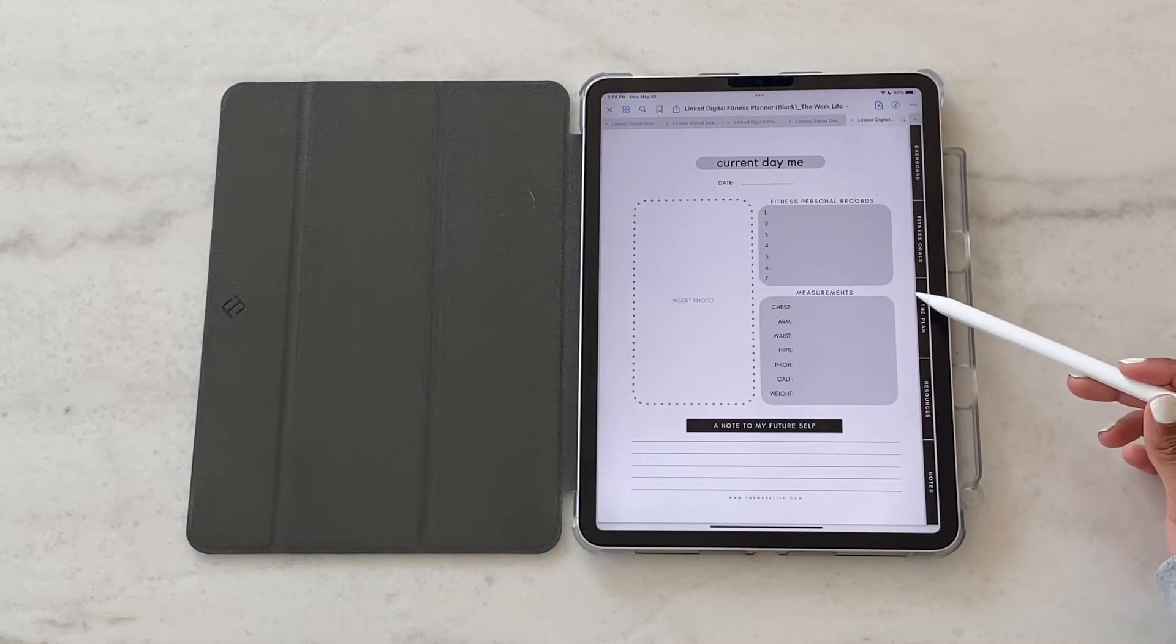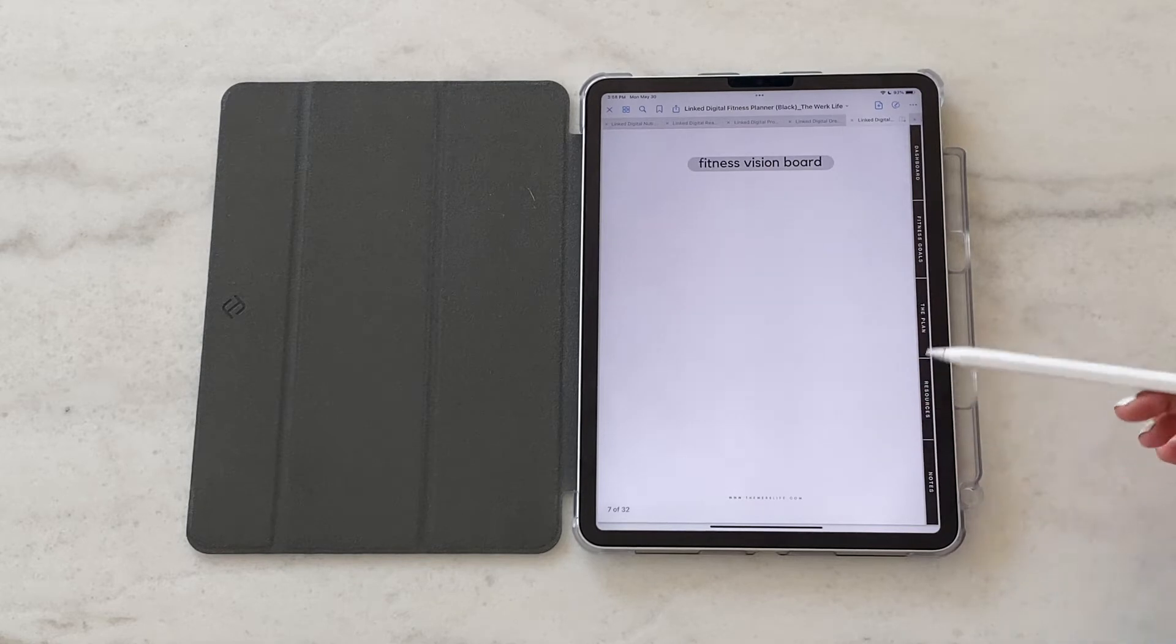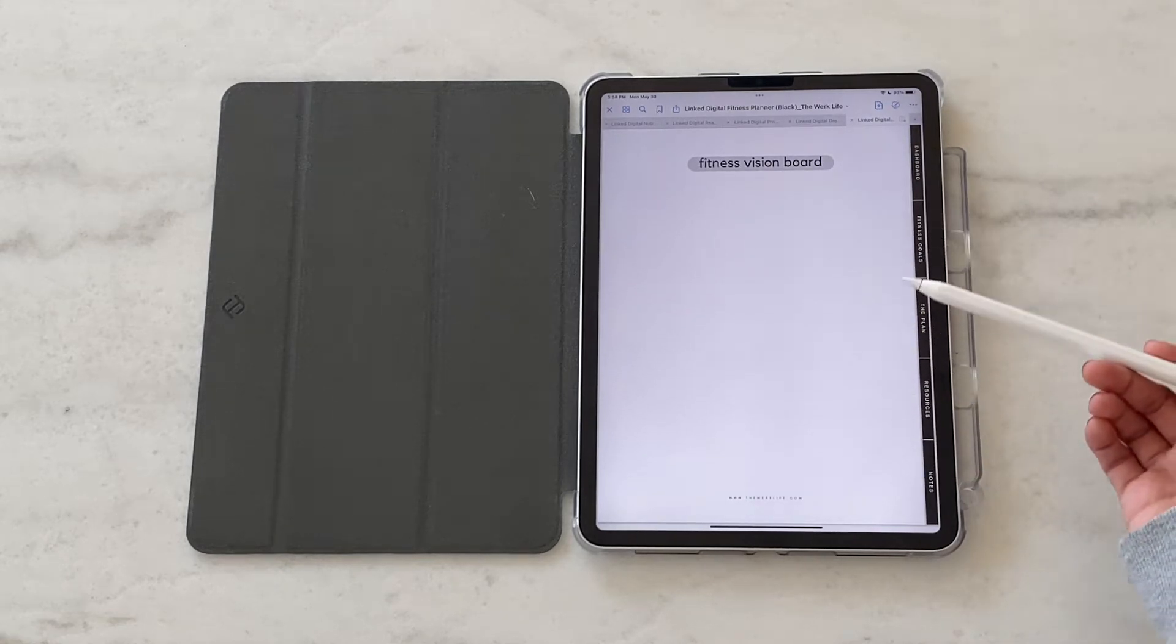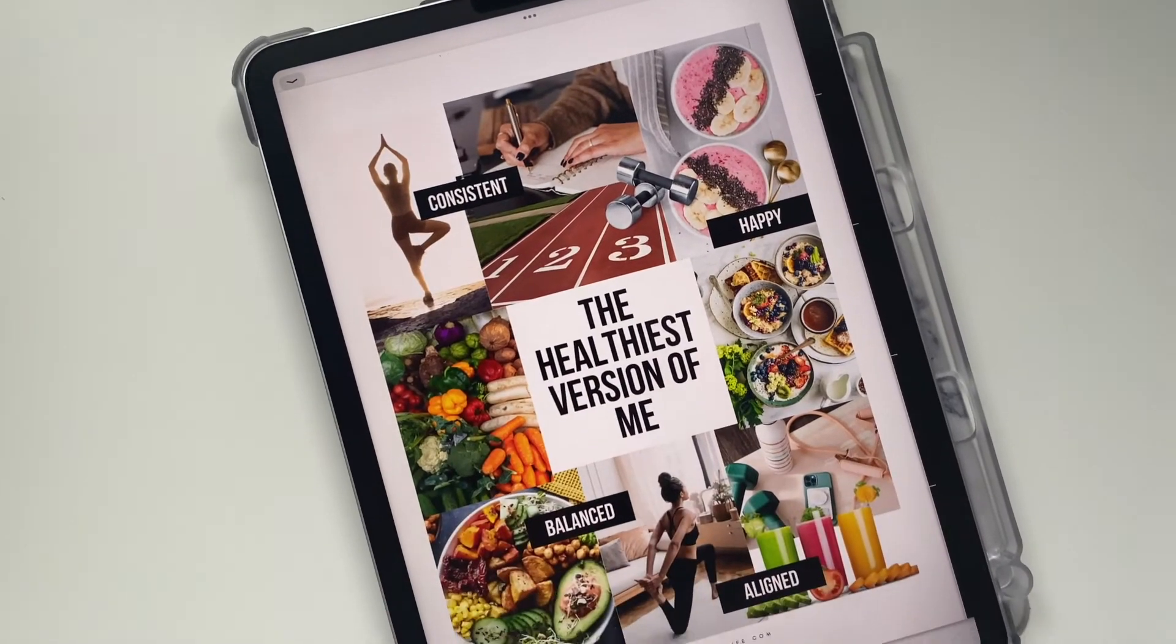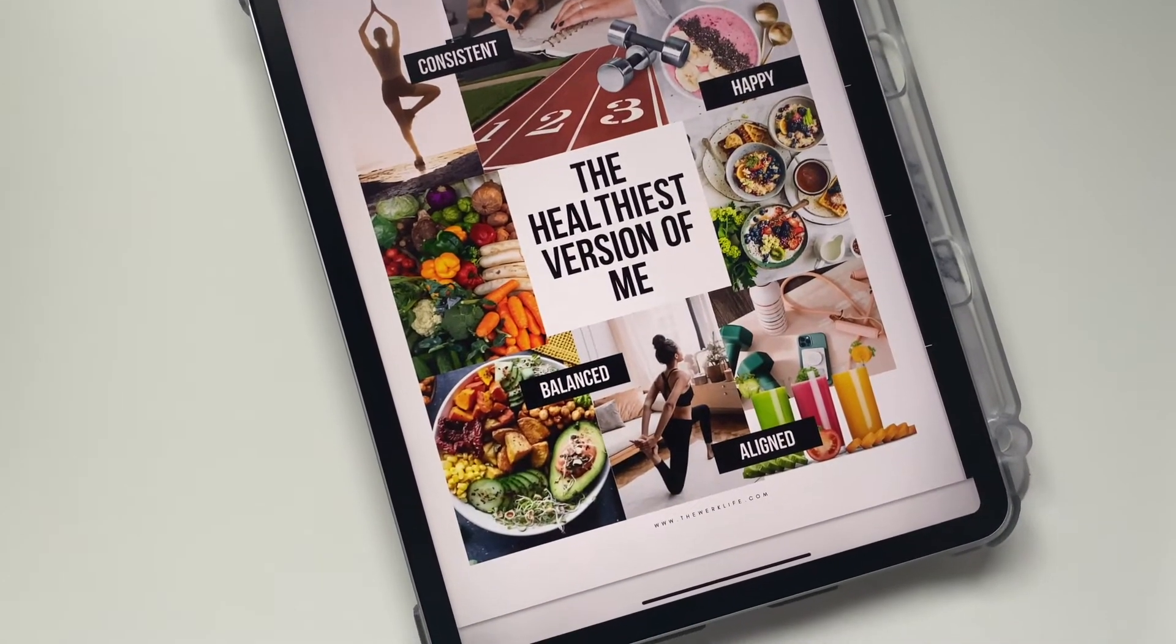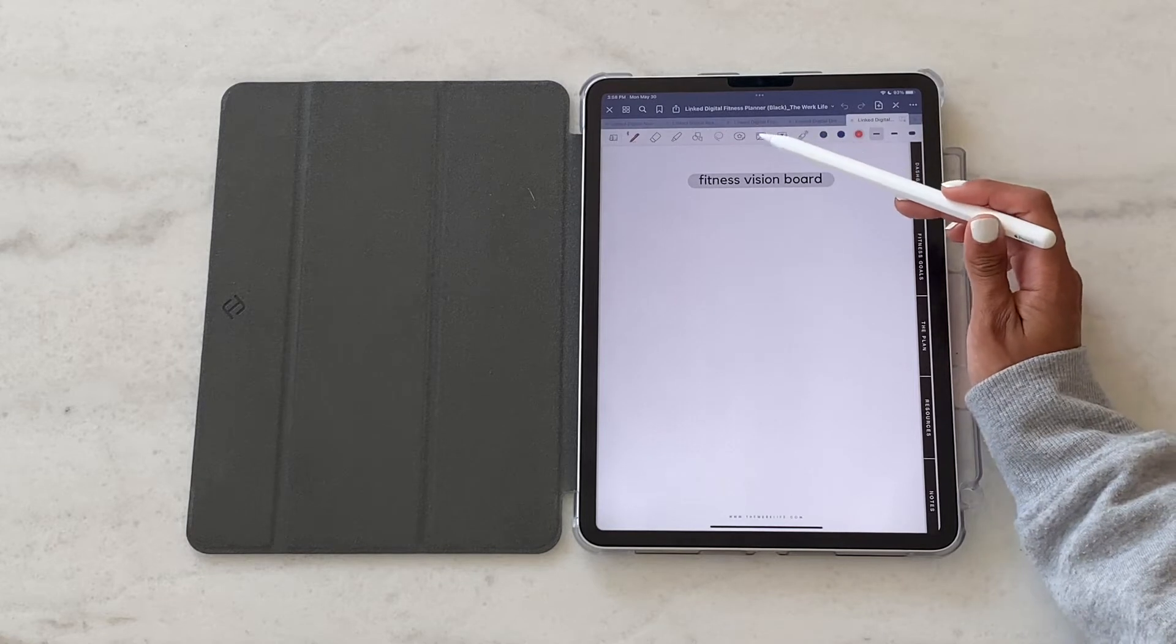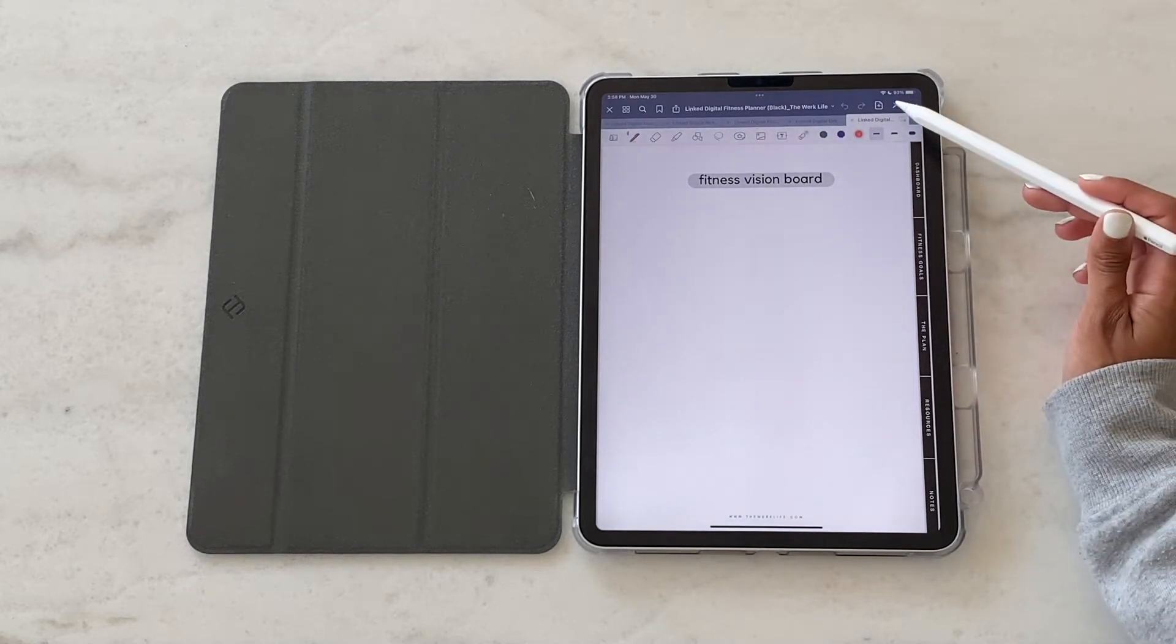The next section is creating a fitness vision board. So if there's a lifestyle that you've always dreamt of having or certain personal records you've always dreamed of hitting, this is where you can use quotes and pictures to create your very own fitness vision board for your health and well-being.